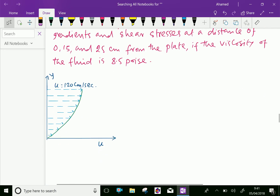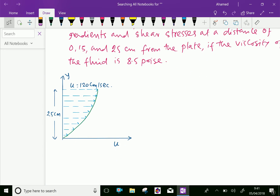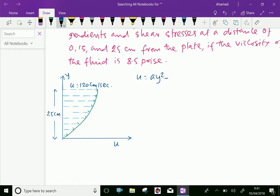The velocity profile is parabolic. The general equation of the parabola is u equal to ay squared plus by plus c, where a, b, and c are constants.